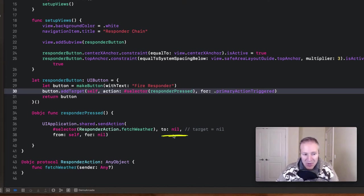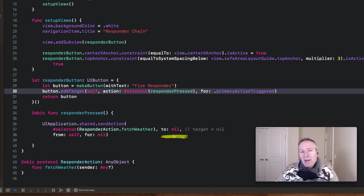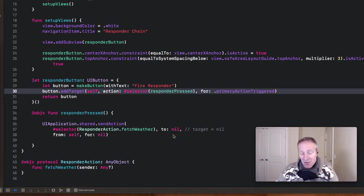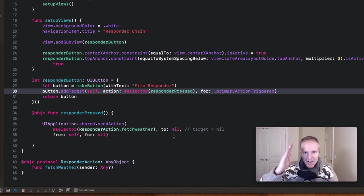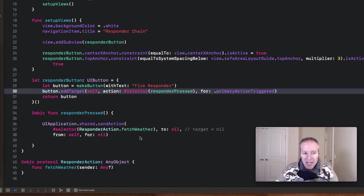This is really important here. I'm going to set the target to be nil. This is what invokes the responder chain. This is what bypasses sending it to a specific view controller and fires it up the chain, waiting for anyone who implements this protocol or method along the way to intercept.